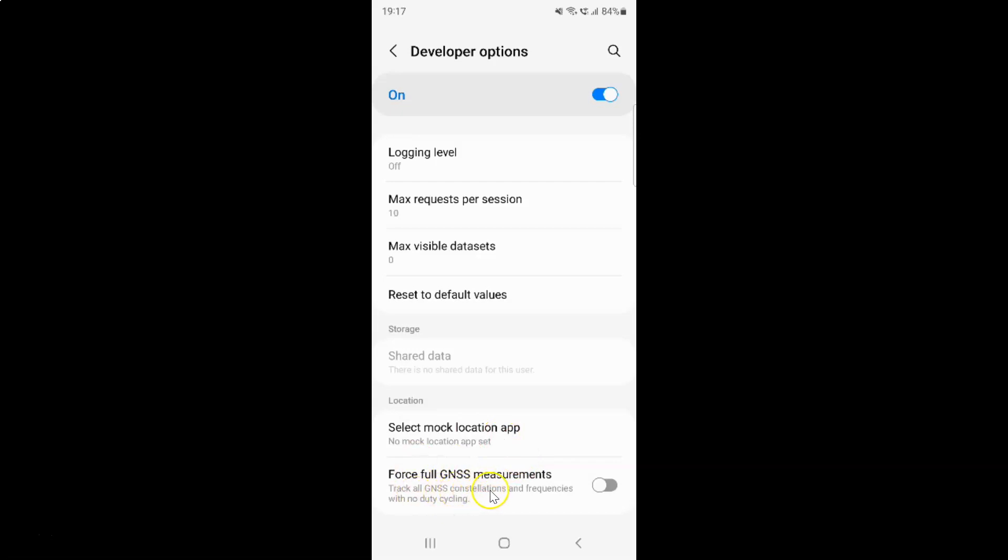Track all GNSS constellations and frequencies with no duty cycling. And guys GNSS full form is Global Navigation Satellite System.